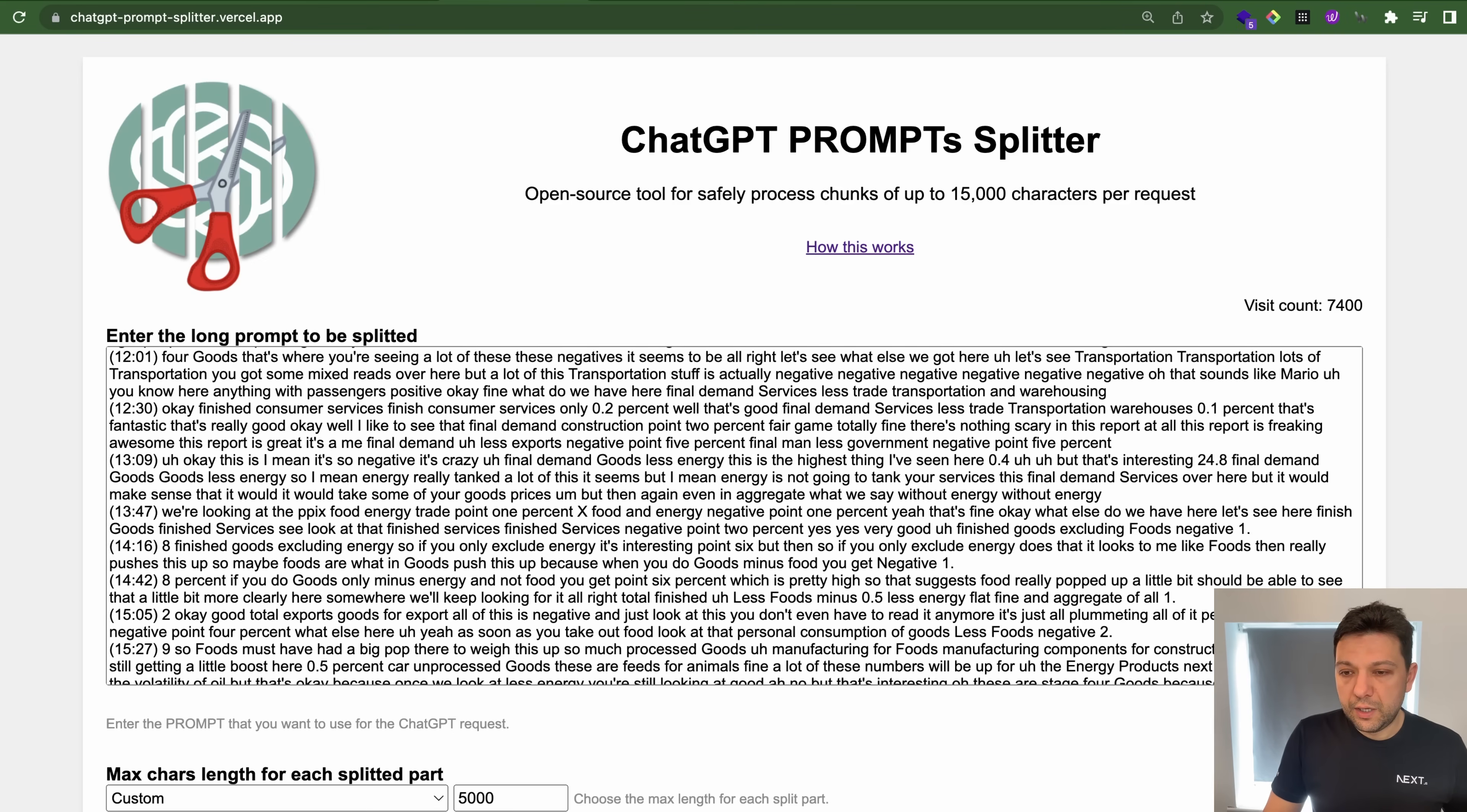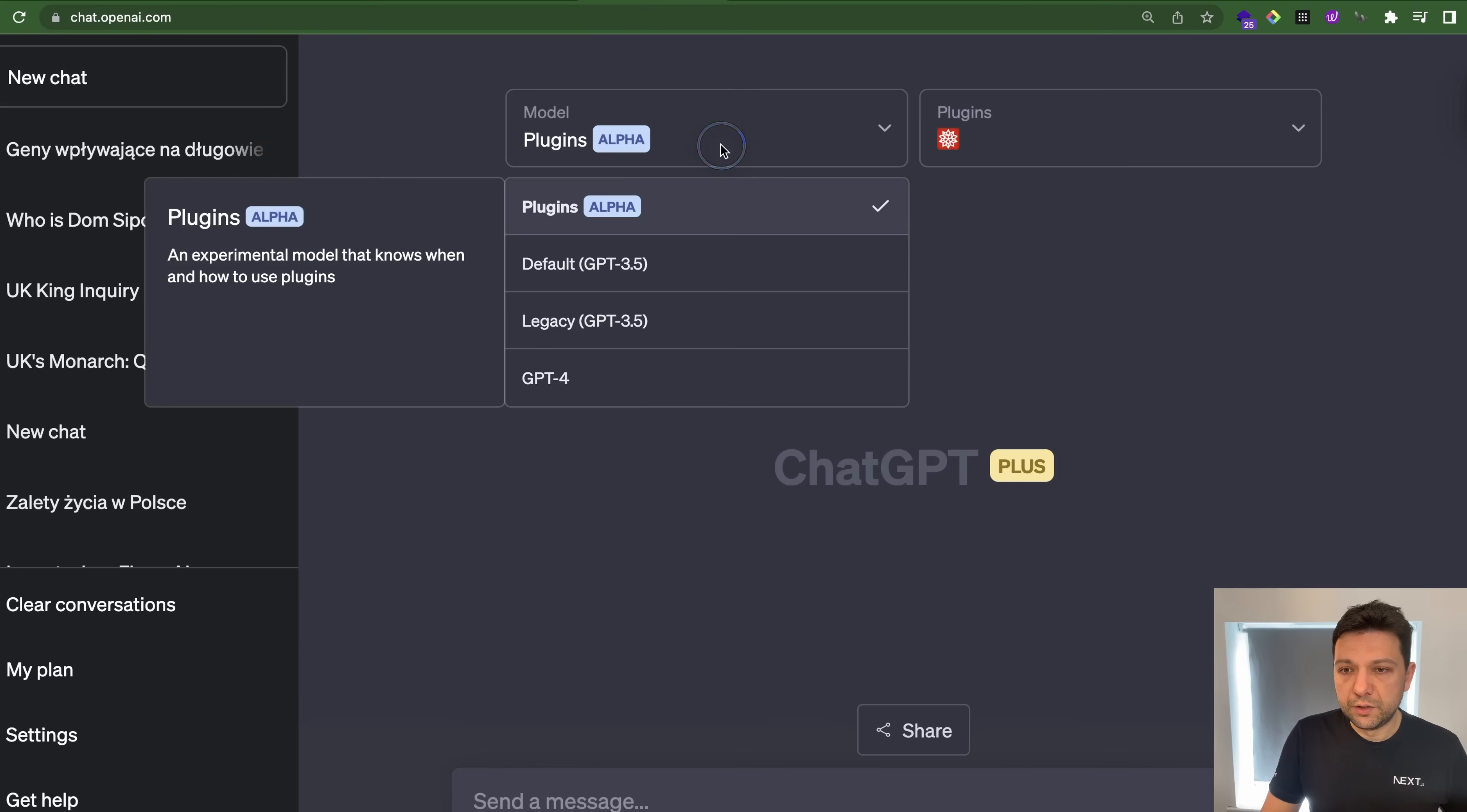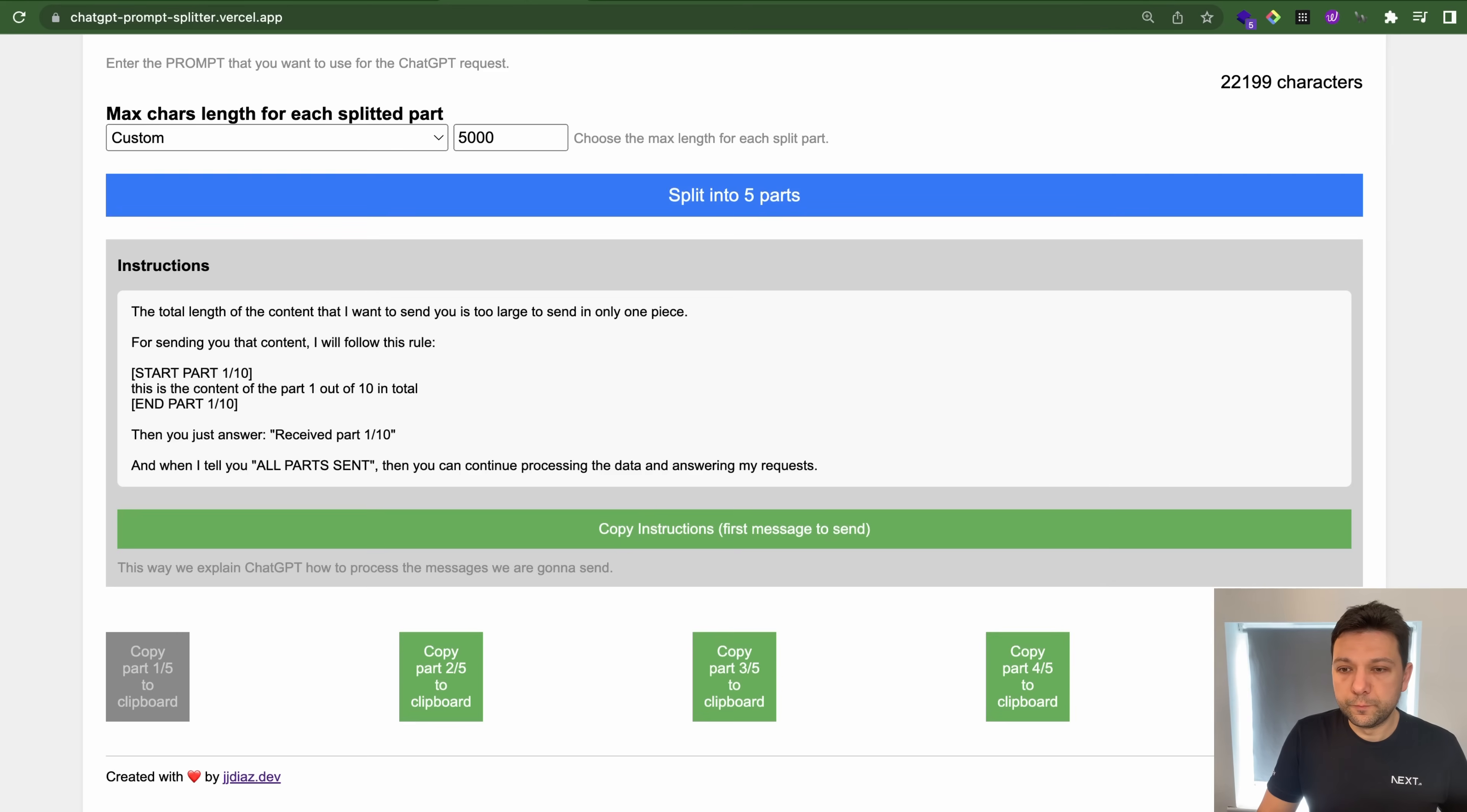And it's job done. And look at that. I've got five buttons. So I'm going to copy this. Let's create a new ChatGPT-4. Paste first. Part one received. Awaiting.